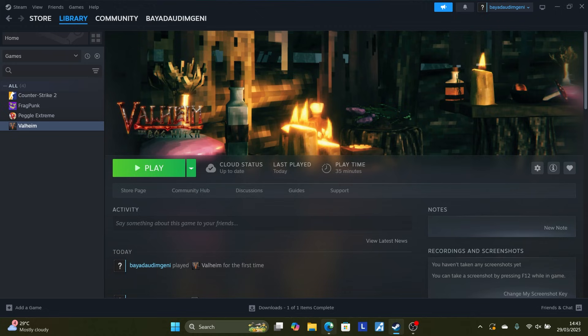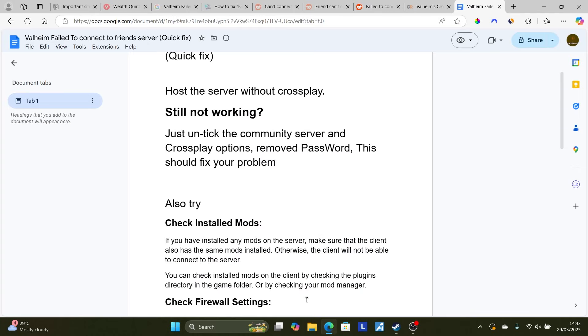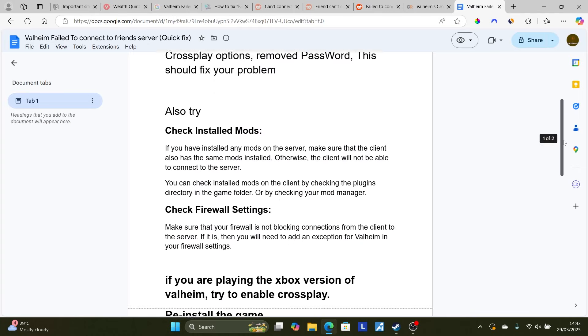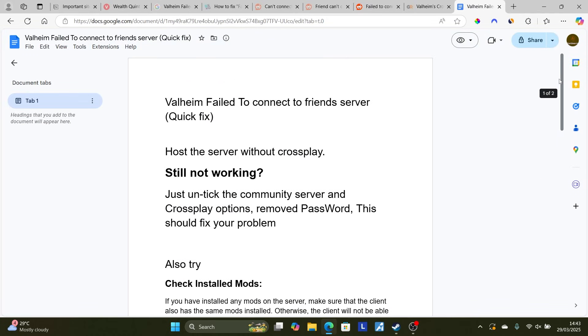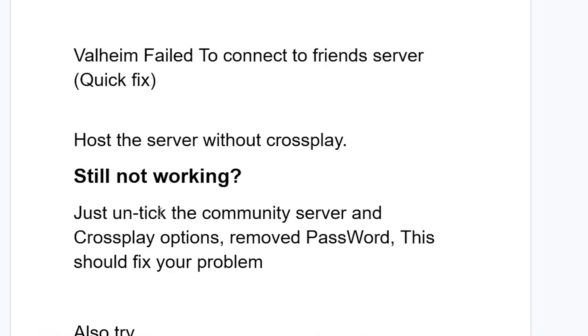Now if it all fails, just reinstall the game. So just uninstall and reinstall the game. But in most cases, just host the server without cross-play. If it fails, just uncheck the community server and uncheck cross-play options. Remove password and your issue should be resolved.